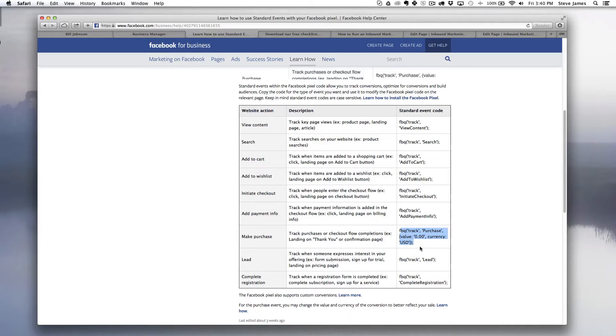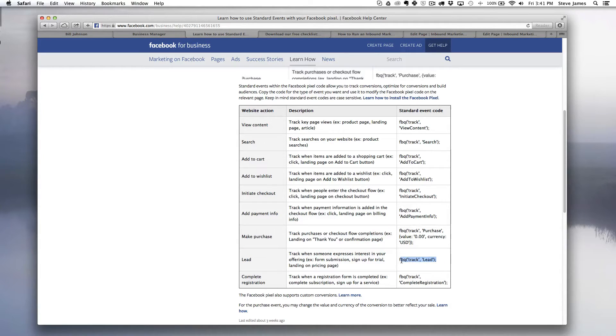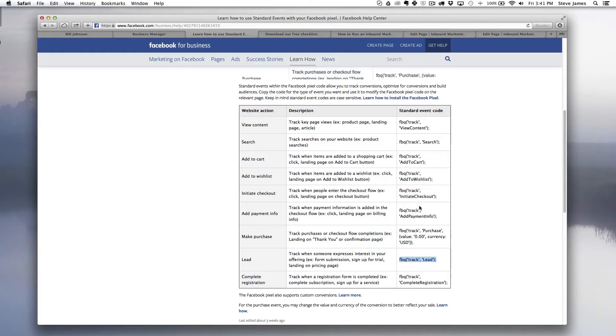What we're going to be doing and typically what we start with with our clients is the lead conversion or the lead standard event though. And so what we're going to want to do is pull this code. So I'm going to copy this actually directly from the page and I'm going to go right to step 2.